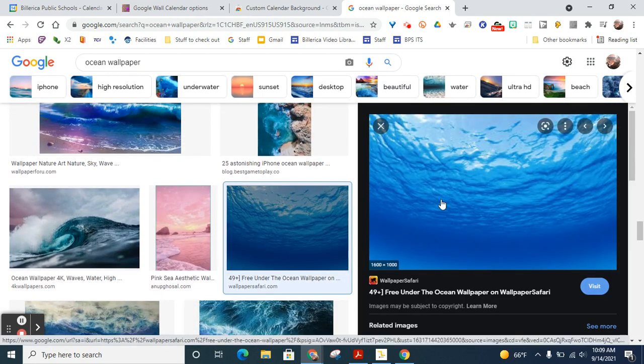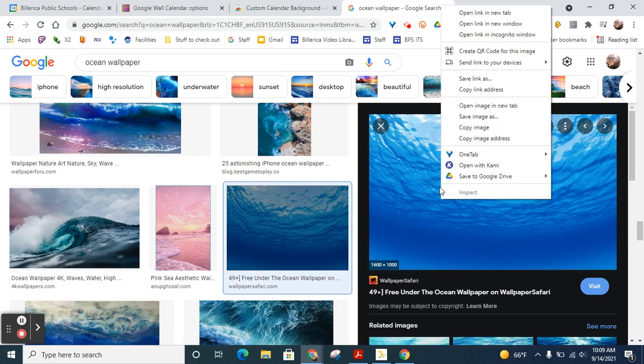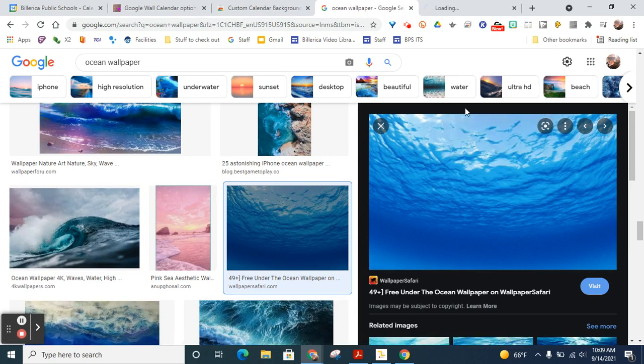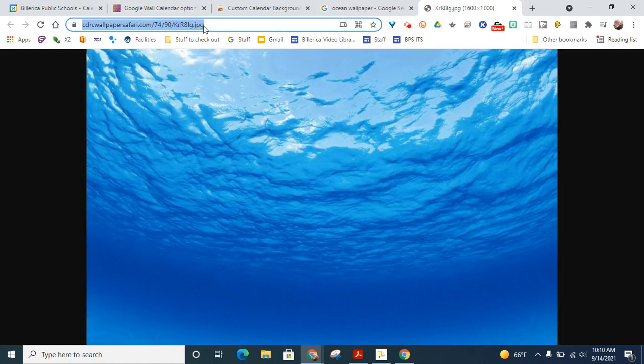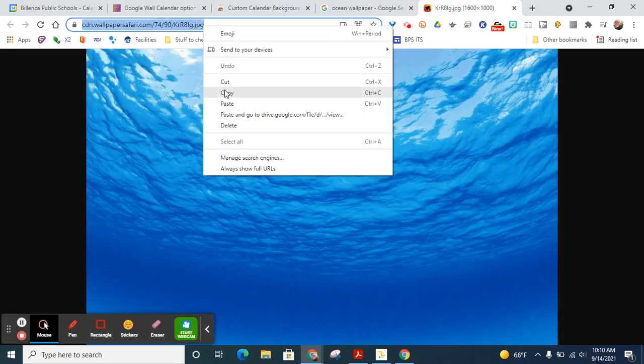And now I'm going to right click, open image in new tab. And then I'm going to copy the URL for that image.